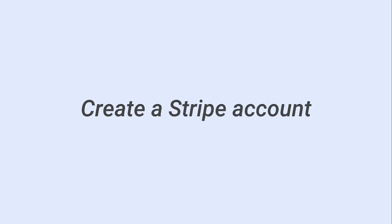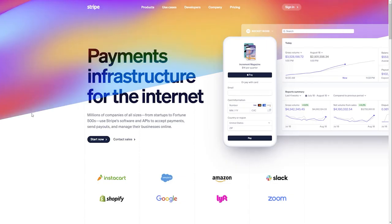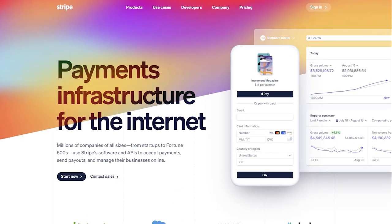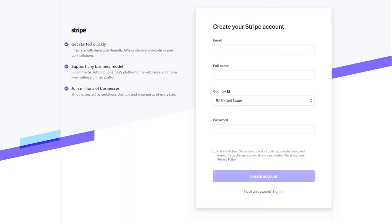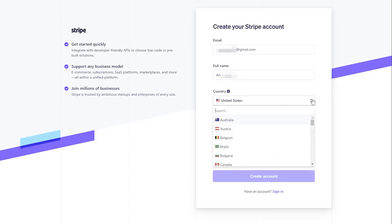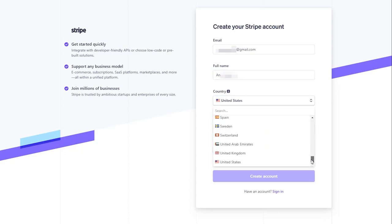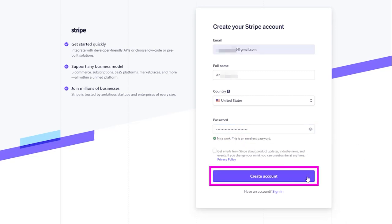First, you need to create a Stripe account. To register an account with Stripe, visit the Stripe website. Enter your email and full name. Select the country where you're doing business from. Create a strong password, which should be at least 10 characters. Then click the Create account button.